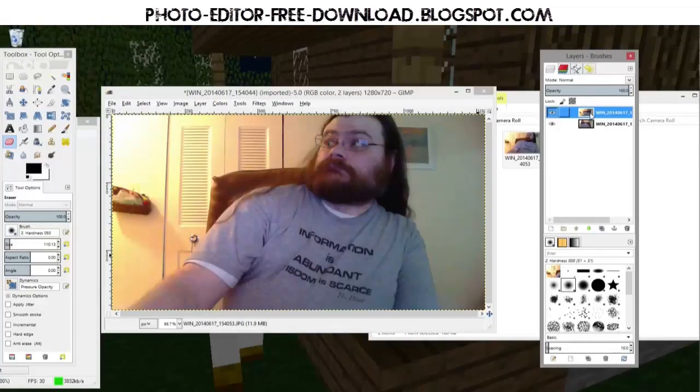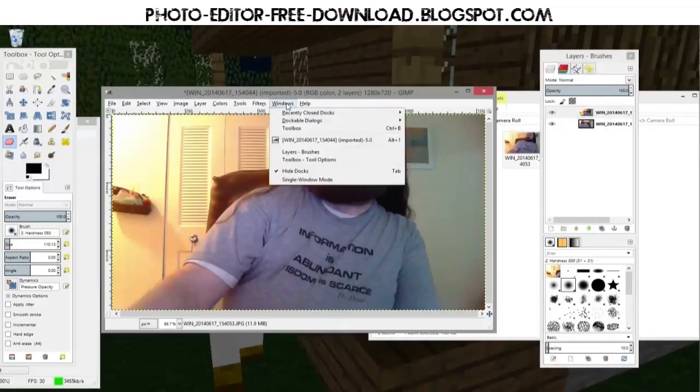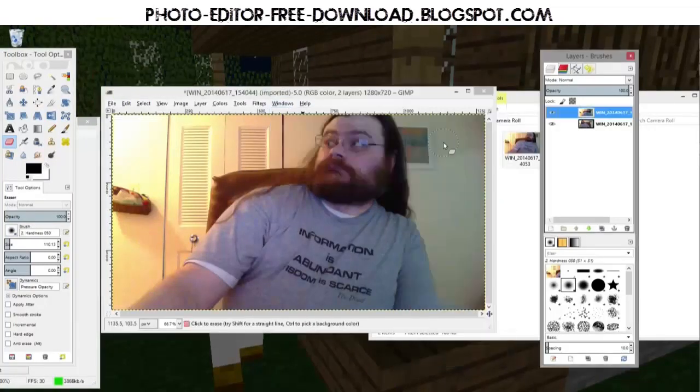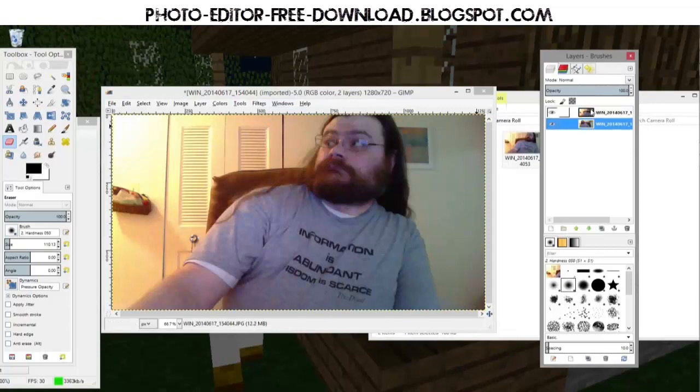We click on the layer we want and if you don't see the layers menu you go to windows, dockable dialogs and layers is going to be in there. You click on that and the layers menu pops up and you'll see all the imported images on separate layers here.